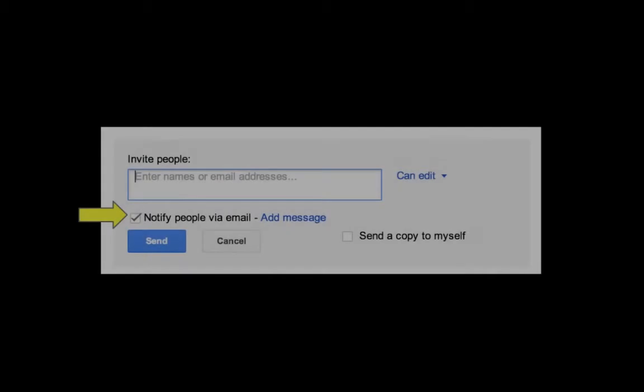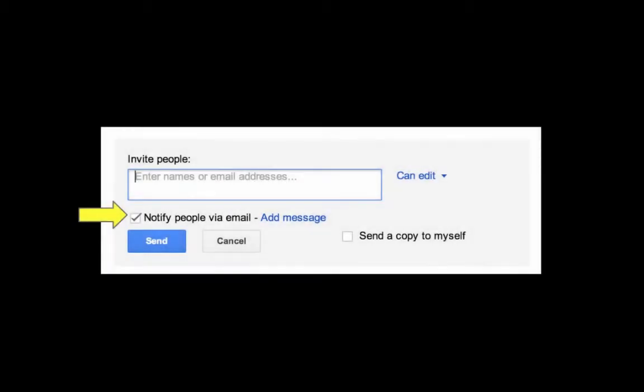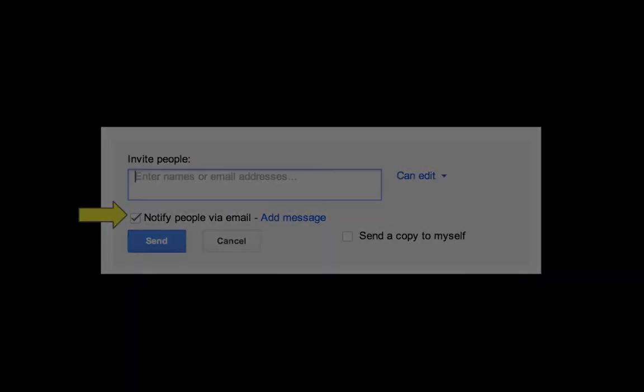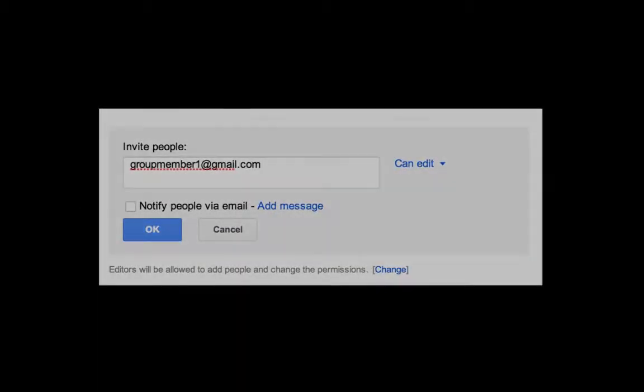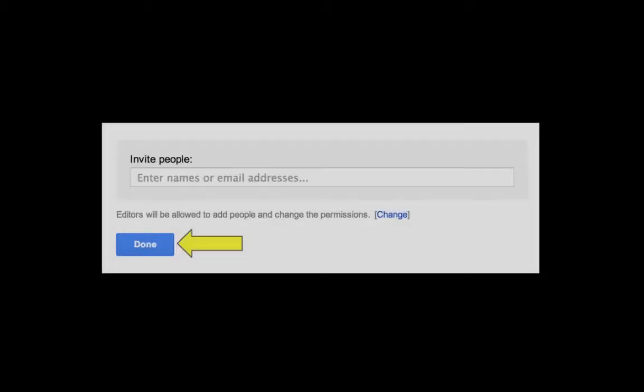This window also allows you to notify people via email that you've shared a document with them. In general, it's a good idea to deselect the notify by email unless someone has requested it. Finally, click the done button.